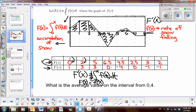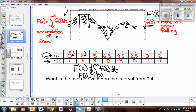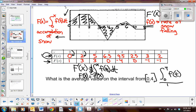Very important connection. Quick review question: how would you find the average value of snow accumulated from 0 to 4? You take the integral from 0 to 4 of the function over the interval. We accumulated 4.5 inches of snow in the first four hours. Divide that number by the interval length and that gives the average value of snow in the first four hours. Nice application.